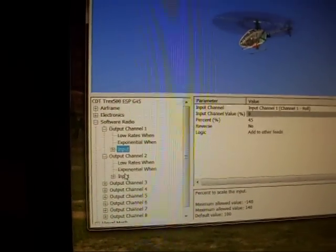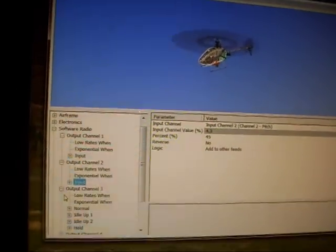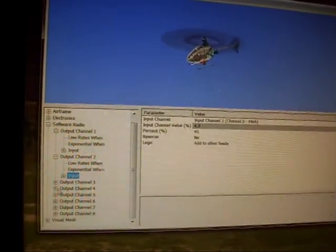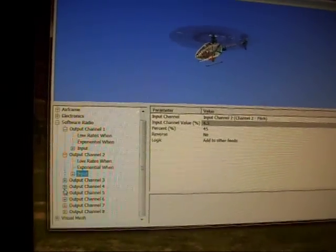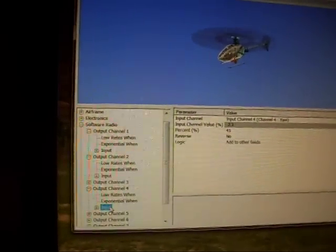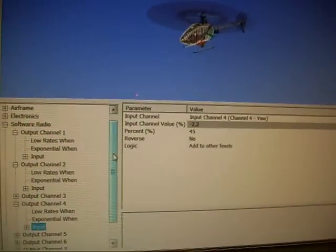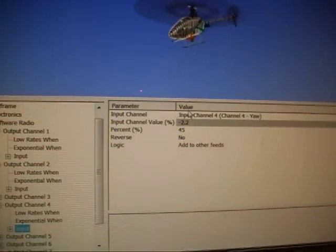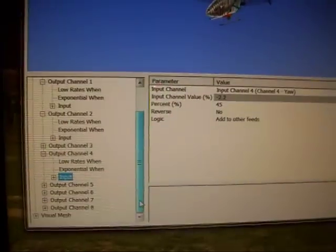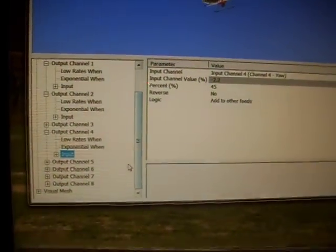Channel 2. Channel 3 is your throttle and idle up, so I'm still playing with that one. In channel 4, you want to set channels 1, 2, and 4 to 45%, then your helicopter should be a lot more stable.